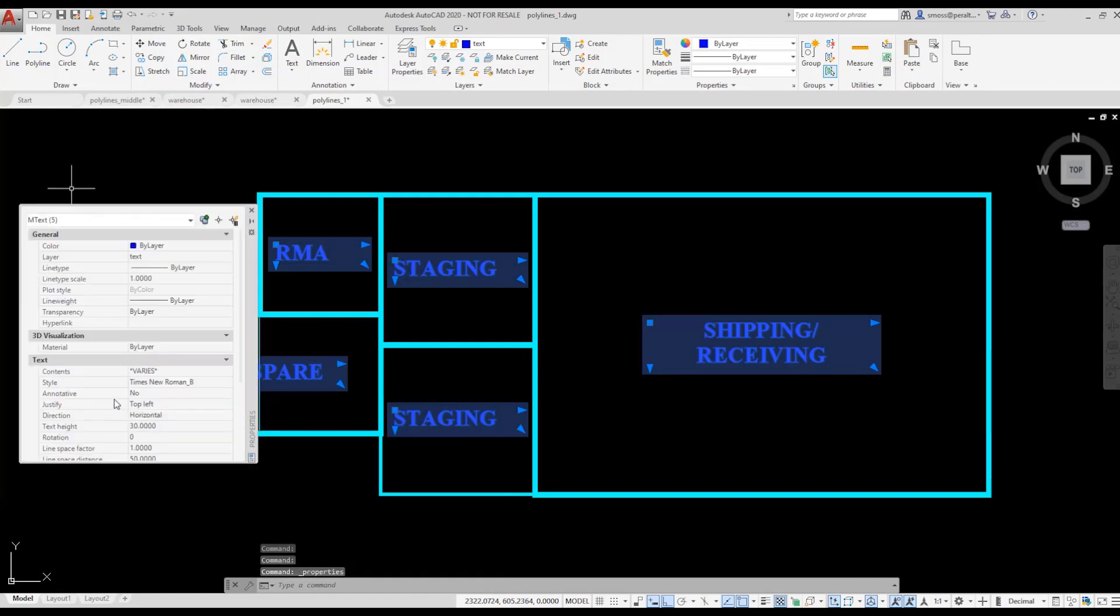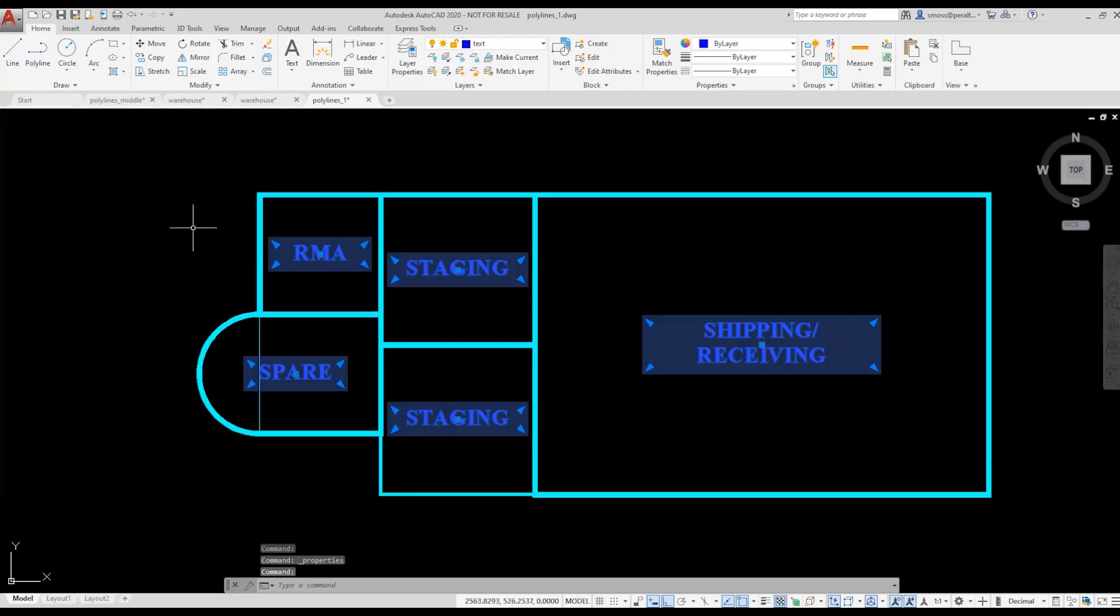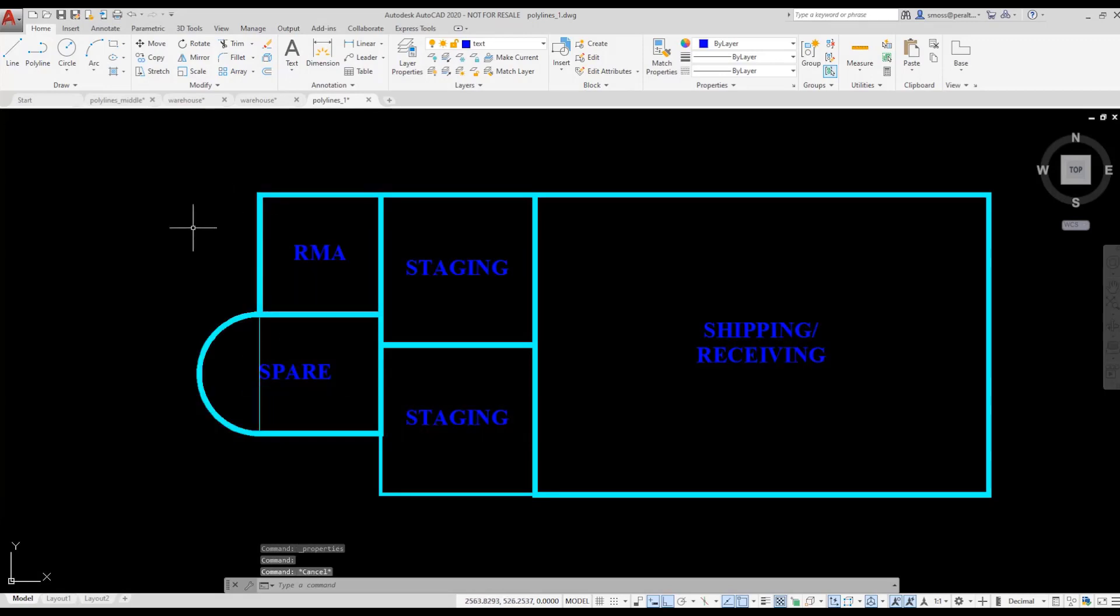I'm going to press Escape, and that releases my selection. Notice now when I select a text object, my grip is right in the center of that text.